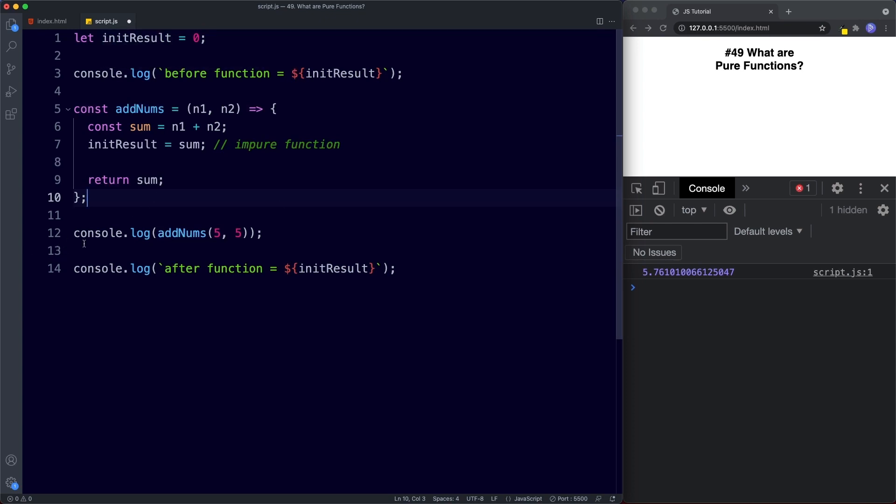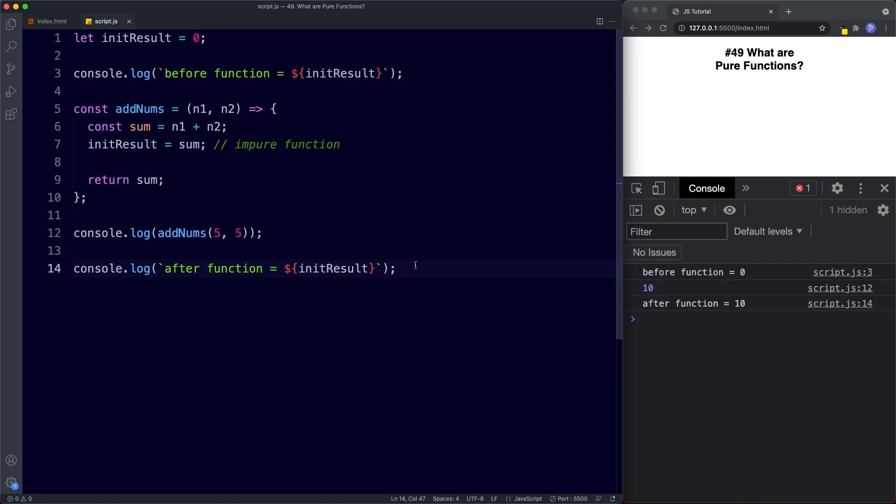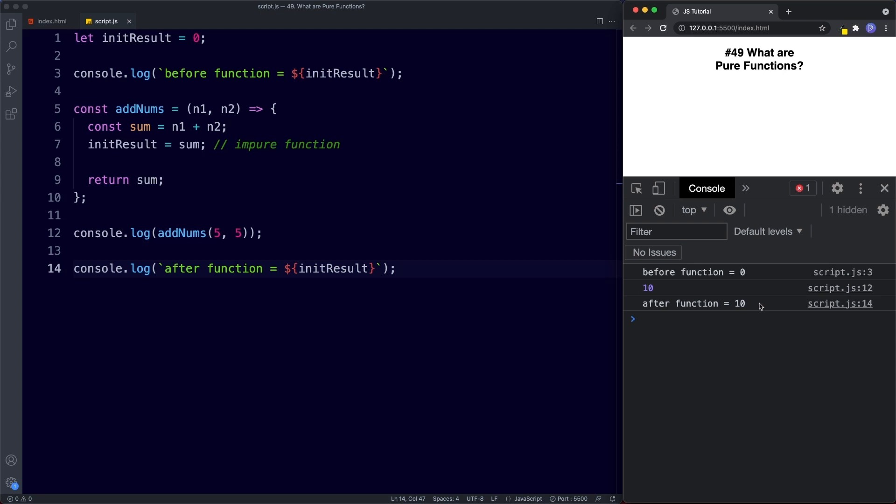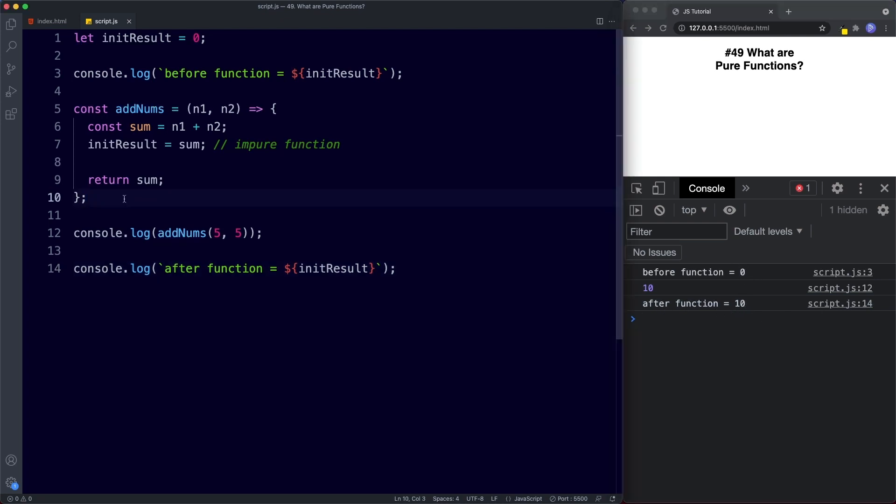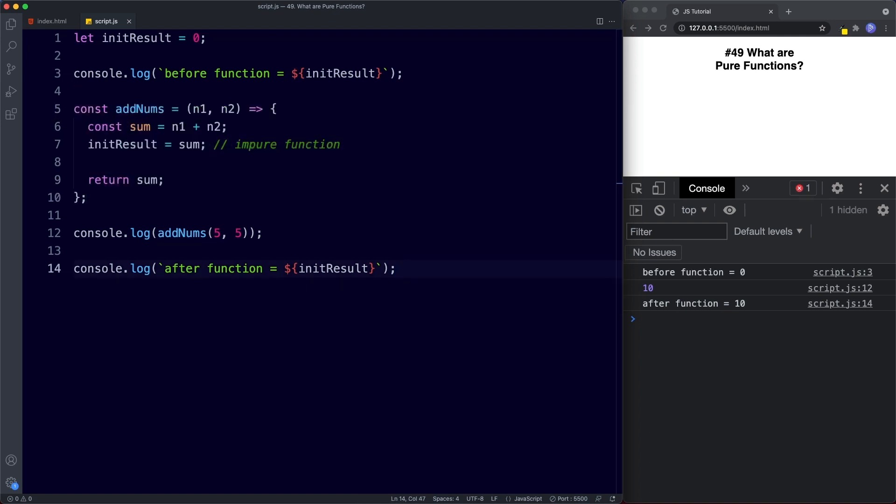So finally down here we say console.log and then we invoke the function with some arguments and then finally we console.log after function and then the value of our variable. So let's go ahead and save. Let's see what we get. Okay so this console.log up here then before we run our function our init result has a value of zero. This is when we invoke our function so 5 plus 5 and then finally this last console.log here is the new value of our variable. As you can see before the function call it was zero and then after the function call it's now 10. So once again this is an example of an impure function.